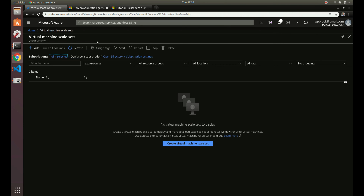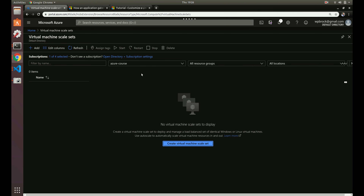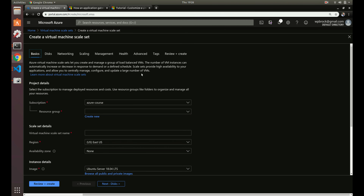Let's search for virtual machine scale sets. The pricing for each virtual machine behind a scale set is the same as a regular virtual machine, so you're not charged extra. Our subscription and resource group will be course resource group. Our virtual machine scale set name will be course VMSS, region will be US East.